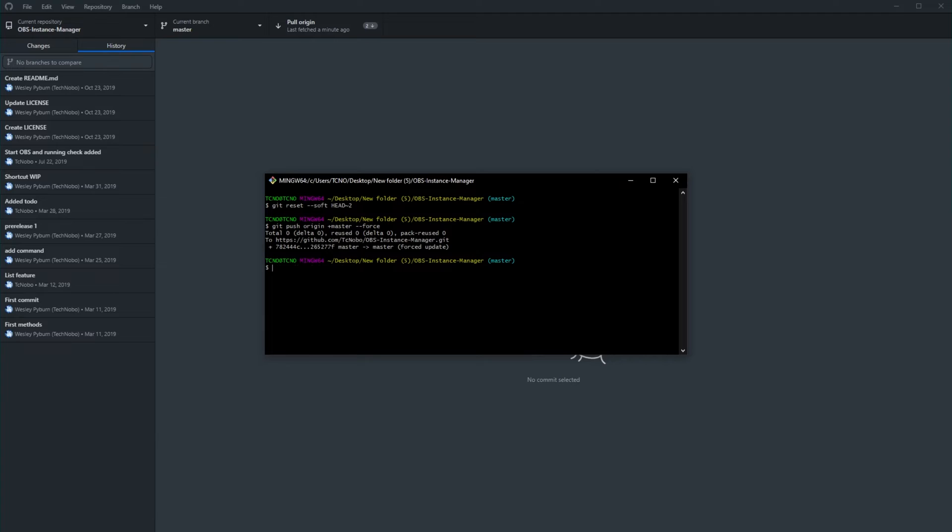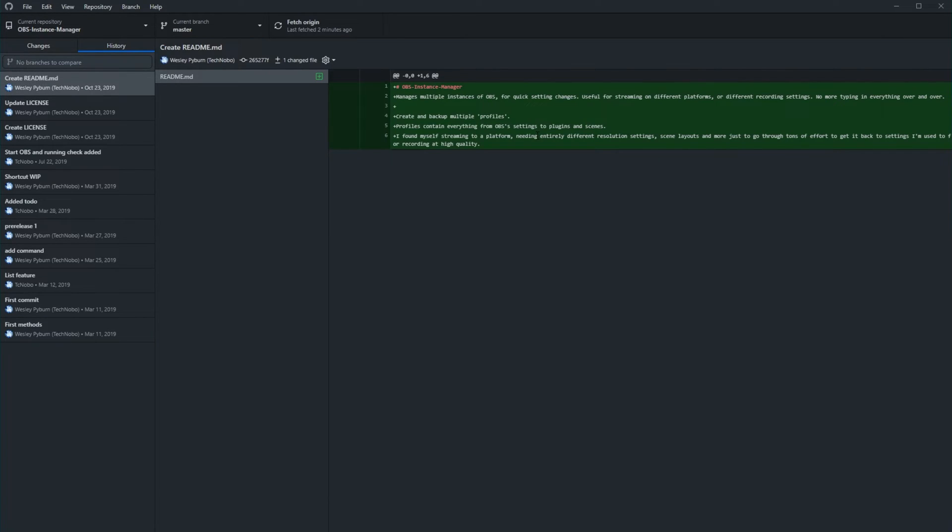After doing so, it'll take some seconds to run, and when it's done, if we tab back into GitHub Desktop, you'll see there's no more commits that I can pull from the origin, and that's basically it.